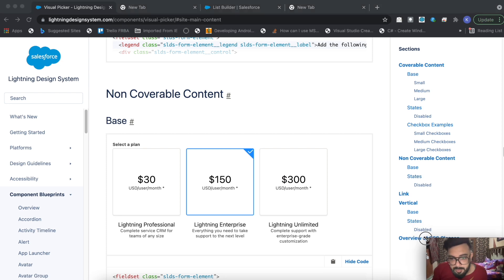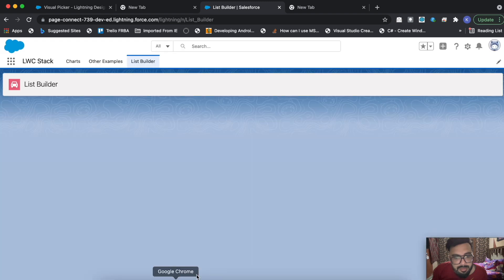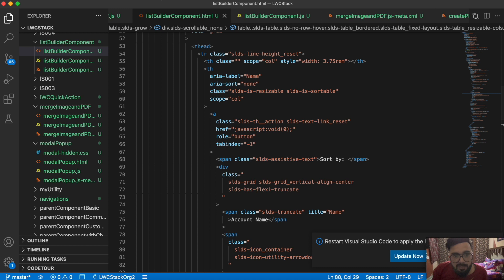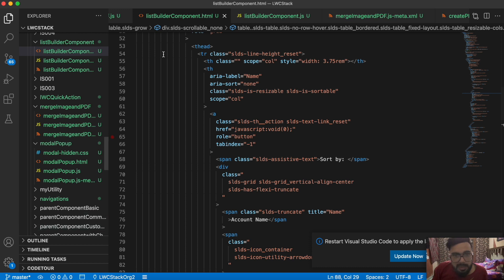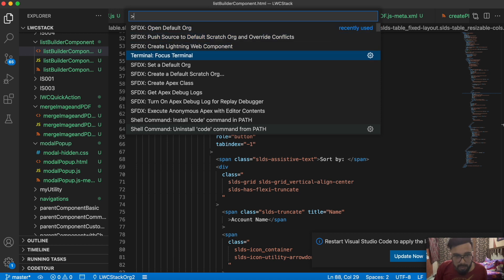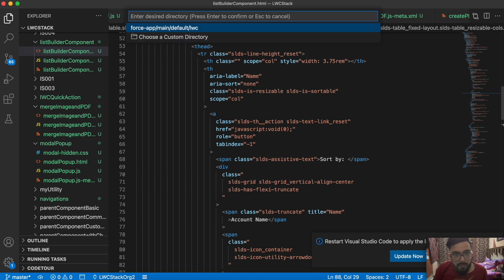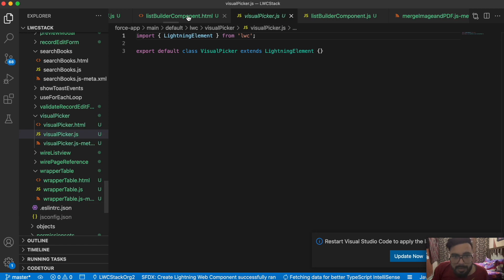Let me open VS Code. This was the previous list builder component - if you haven't checked it out yet, the link is in the top right corner of this video. We'll create a new component, copy the code first, and then modify it. Let me create a new component and name it 'visual picker'. The new component is ready.